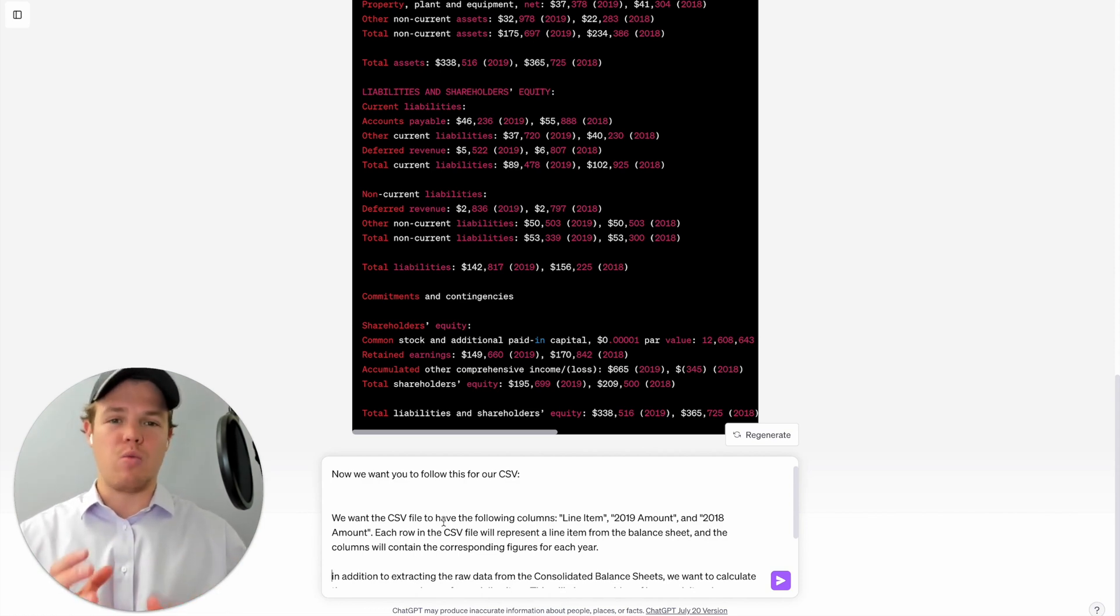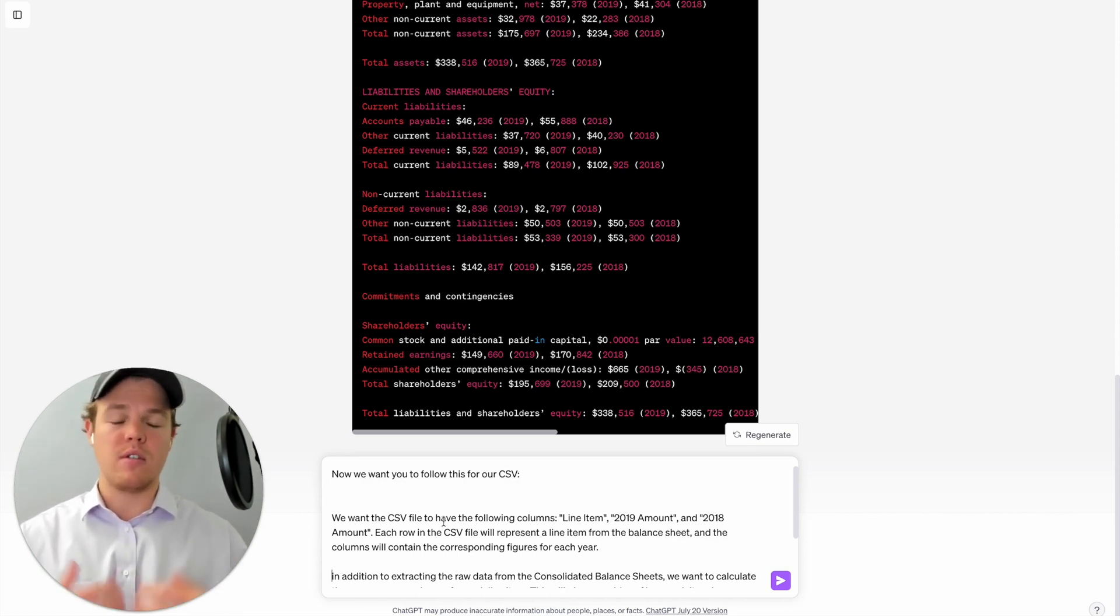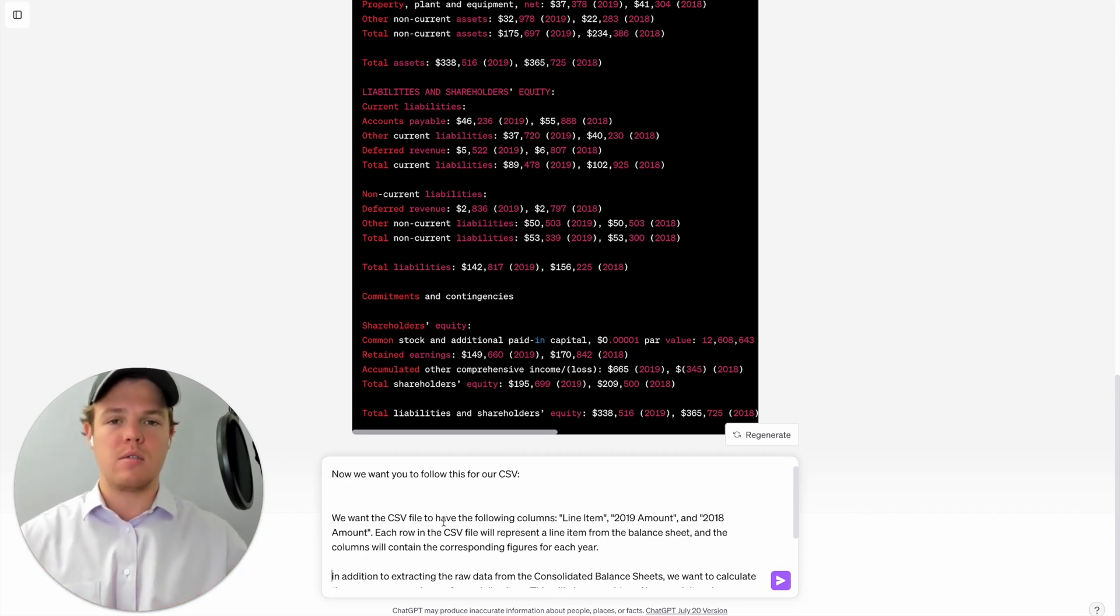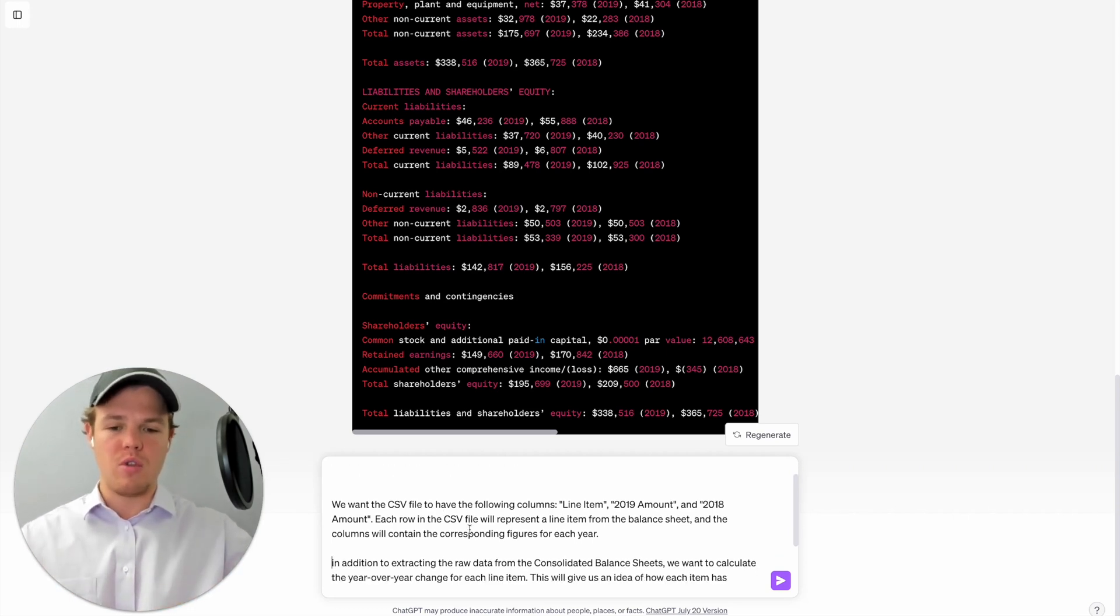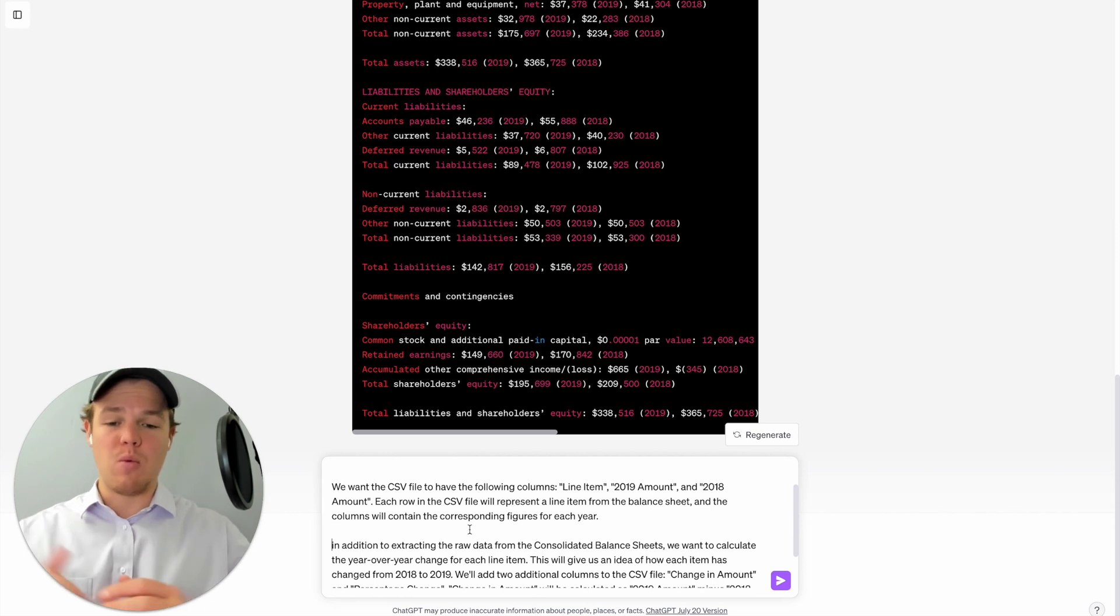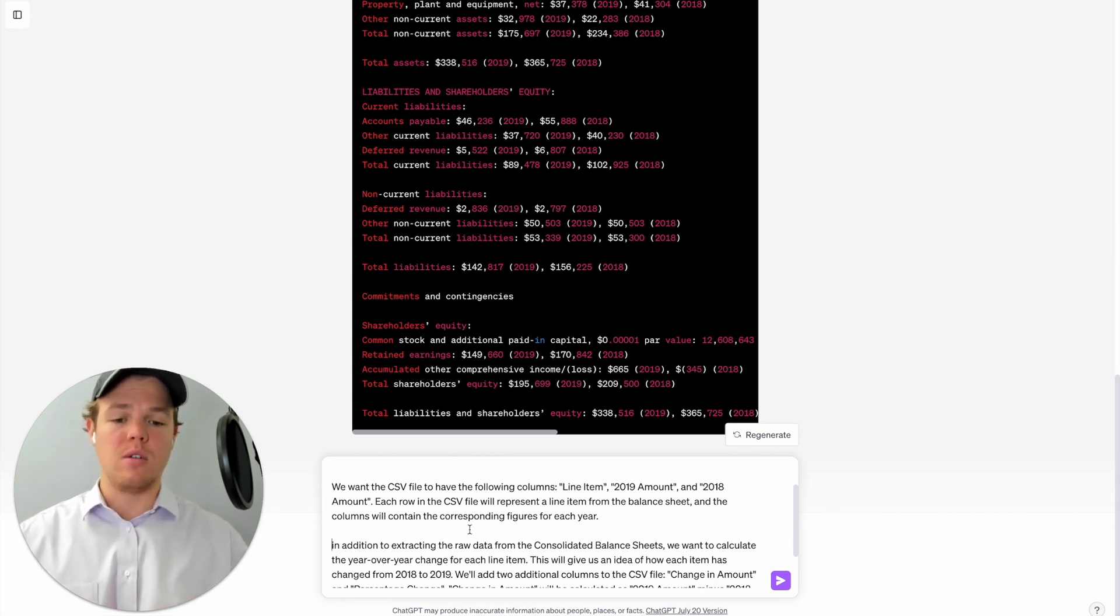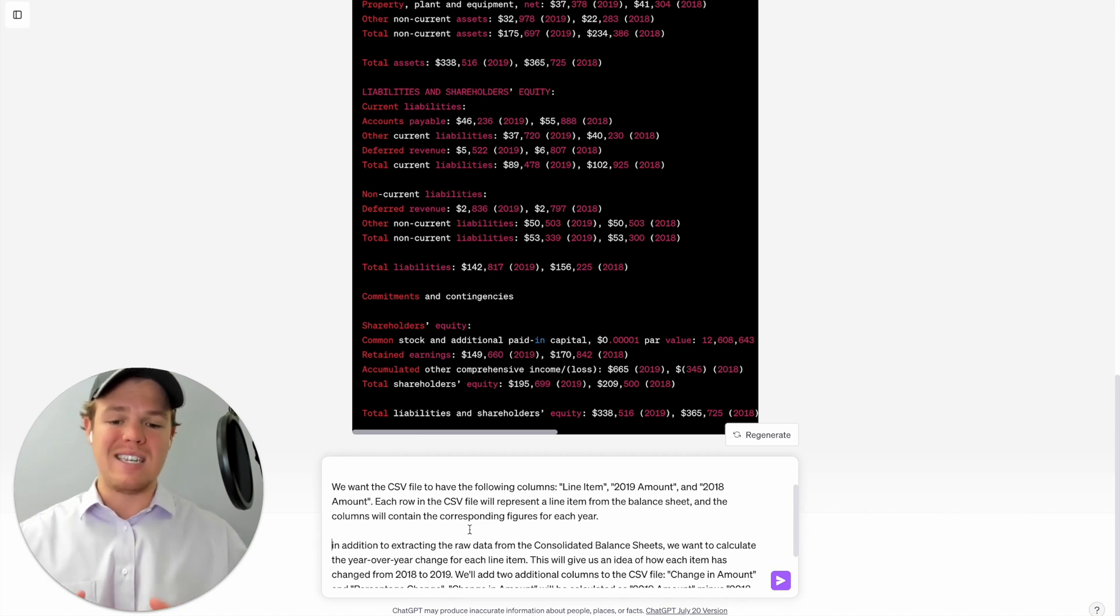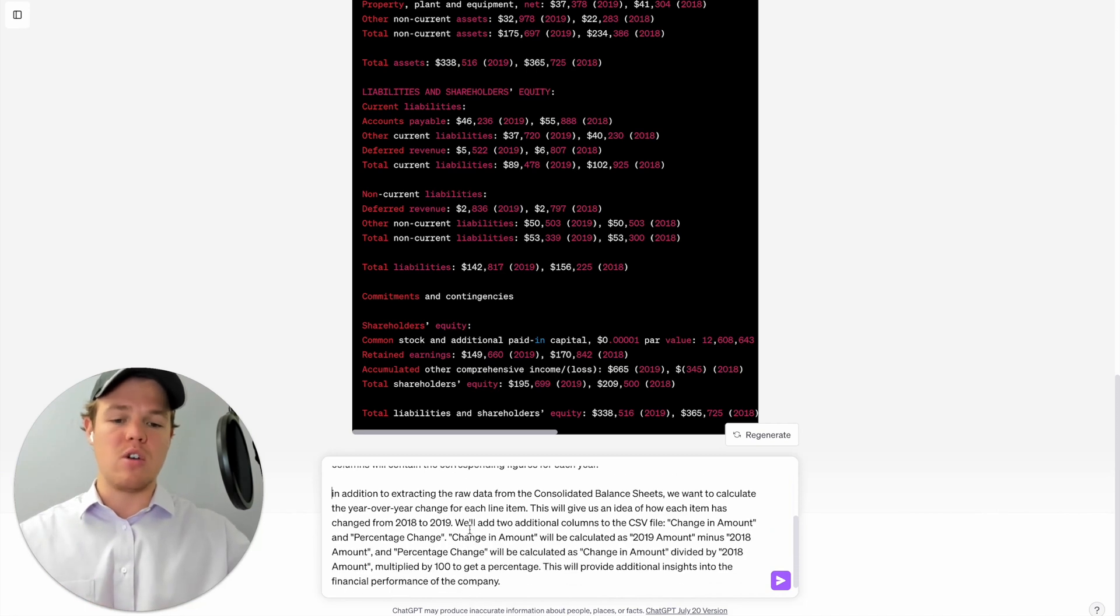Just for the first one we need to guide it so it knows exactly how to handle data like this. So what we're doing here essentially is we're asking that we want the CSV file to have the following columns: line item, 2019 amount, 2018 amount. Each row in the CSV file will represent a line item from the balance sheet and the columns will contain the corresponding figures of each year.